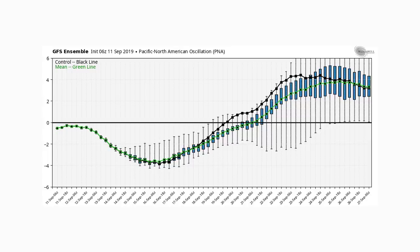Hello guys. In this video we're going to be taking a look at the possible pattern change that I've been talking about for a while now. It's going to occur sometime after the 20th of September and really kill this heat wave, bringing in cooler air at least to the eastern United States.